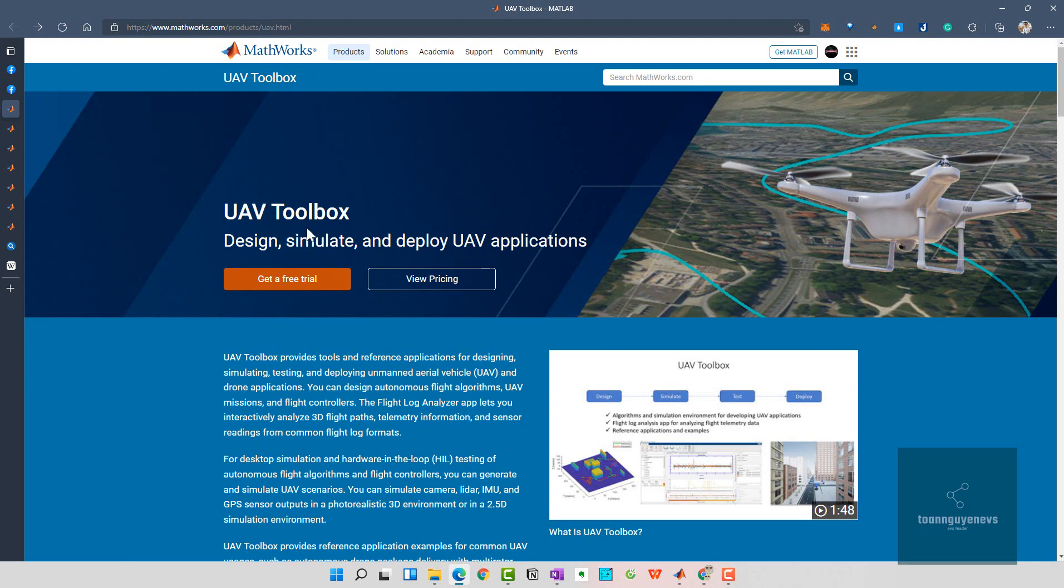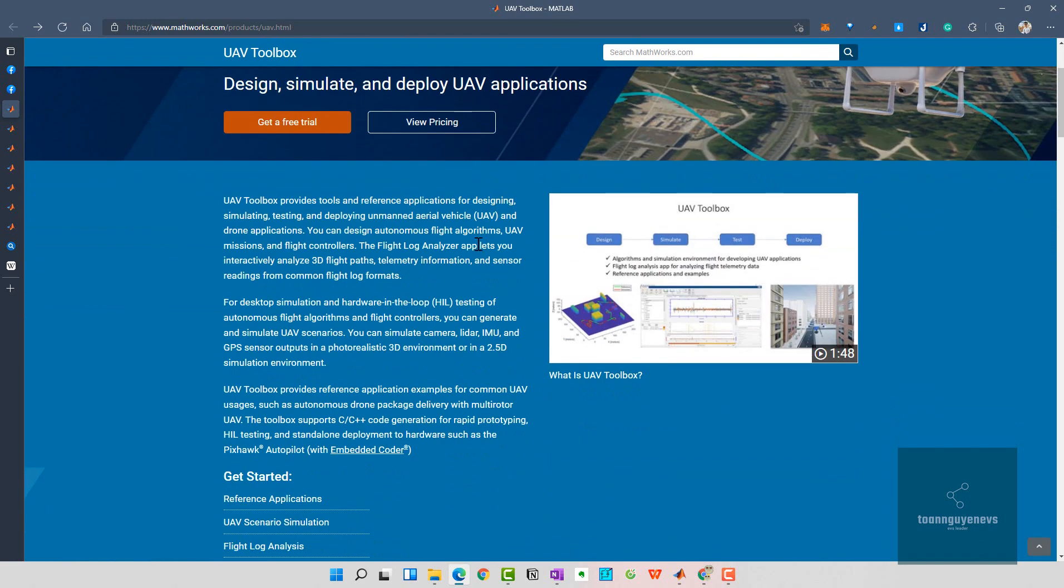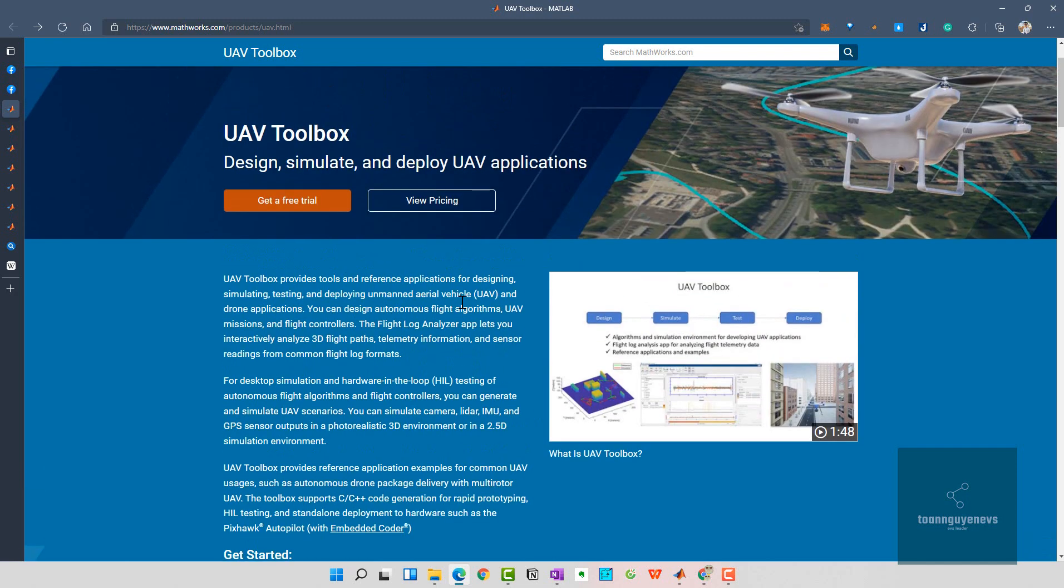Coming back to MATLAB, from the 2021 version, MATLAB provides the UAV Toolbox which means design, simulate, and deploy UAV applications. Here we can see the 3D viewer and we can apply the code to the real object.